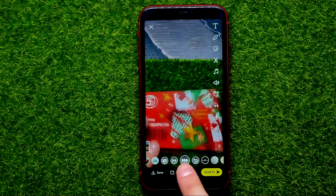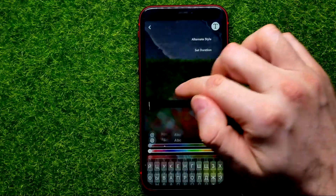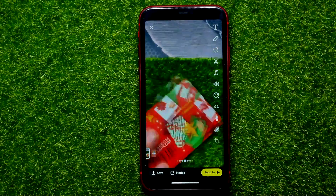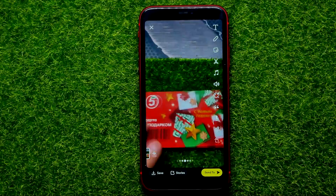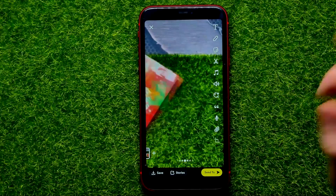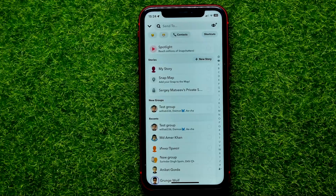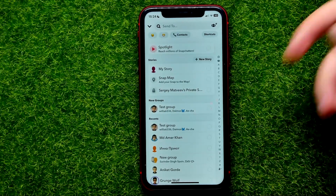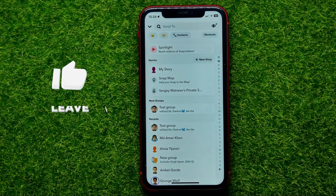After you've selected the way you want to increase the speed of your video, you can tap on Send To and then just send this snap to someone from that list.